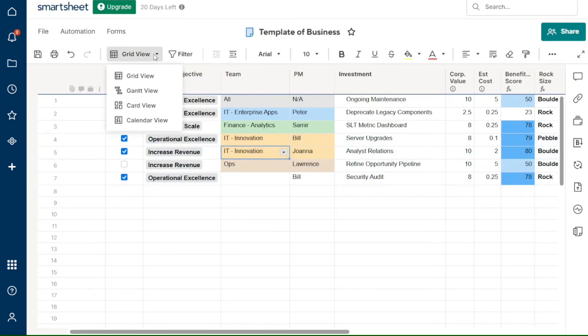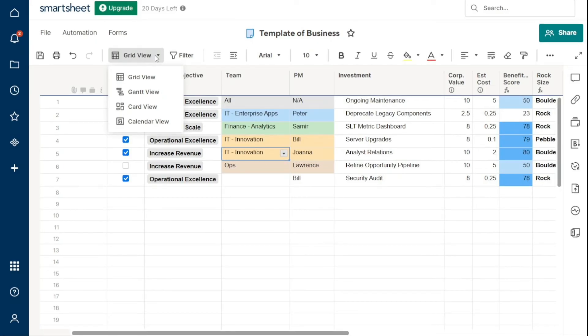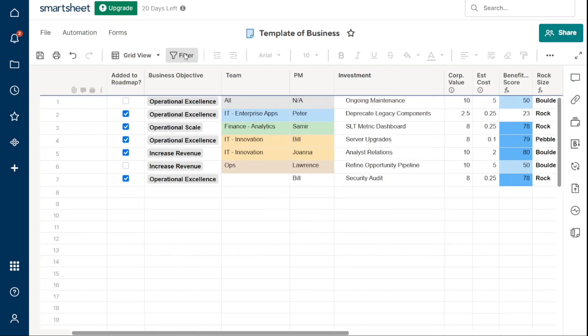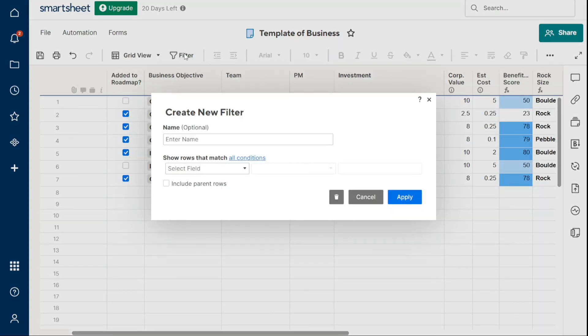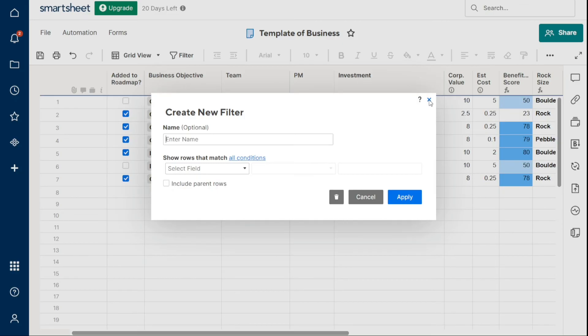From here, you can change the view of your sheet. For example, the Gantt view, or let's pick the card view. Next, filters are a powerful tool in Smartsheet that allow you to show or hide specific information in your sheet. With filters, you can easily see all tasks that are due on a specific date, everything that is currently assigned to you, or all items in a particular stage of a workflow. Whether you need to focus on specific data or exclude irrelevant information, filters make it easy to customize your view of the sheet and save time.